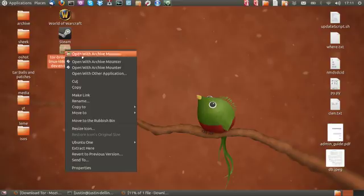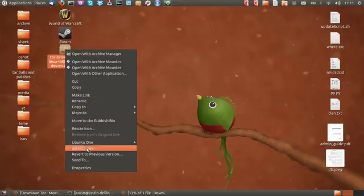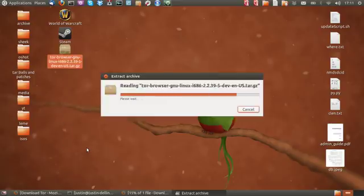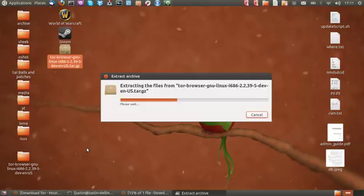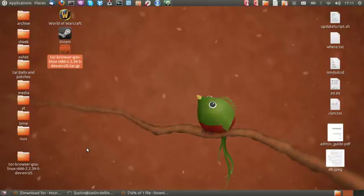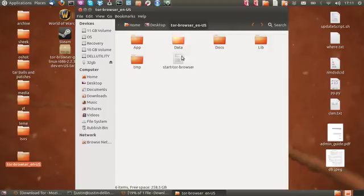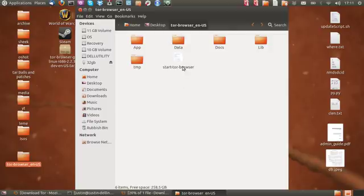And then just right click on it and click extract here. And that will take just a moment. That wasn't too long. And then double click on that.